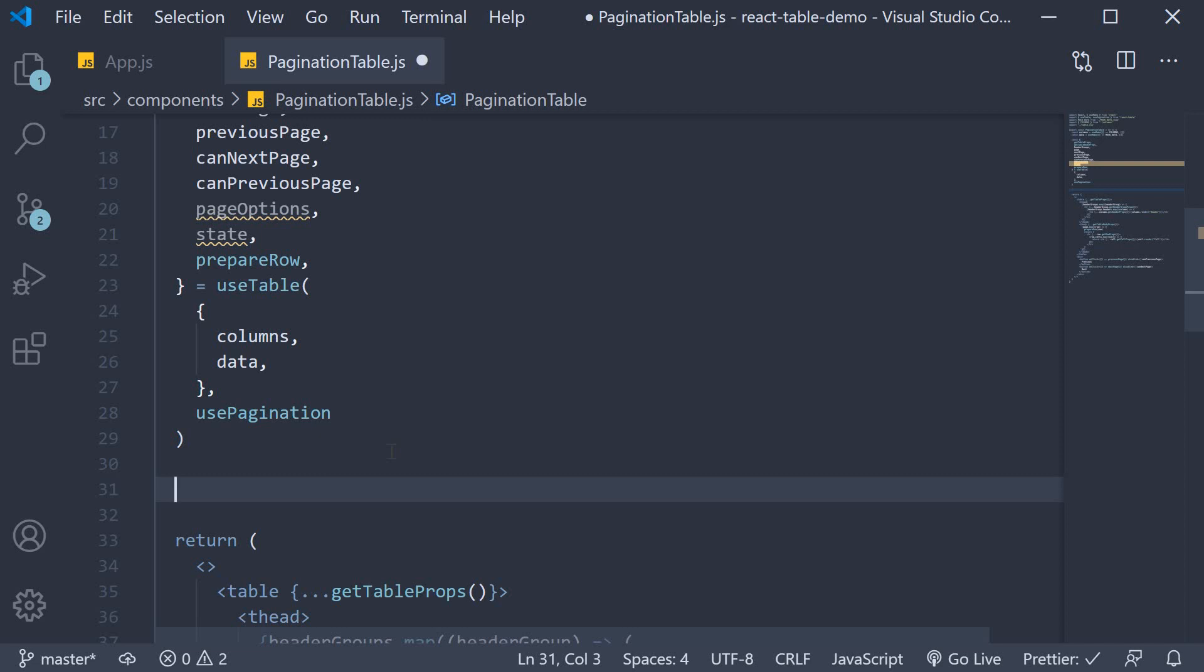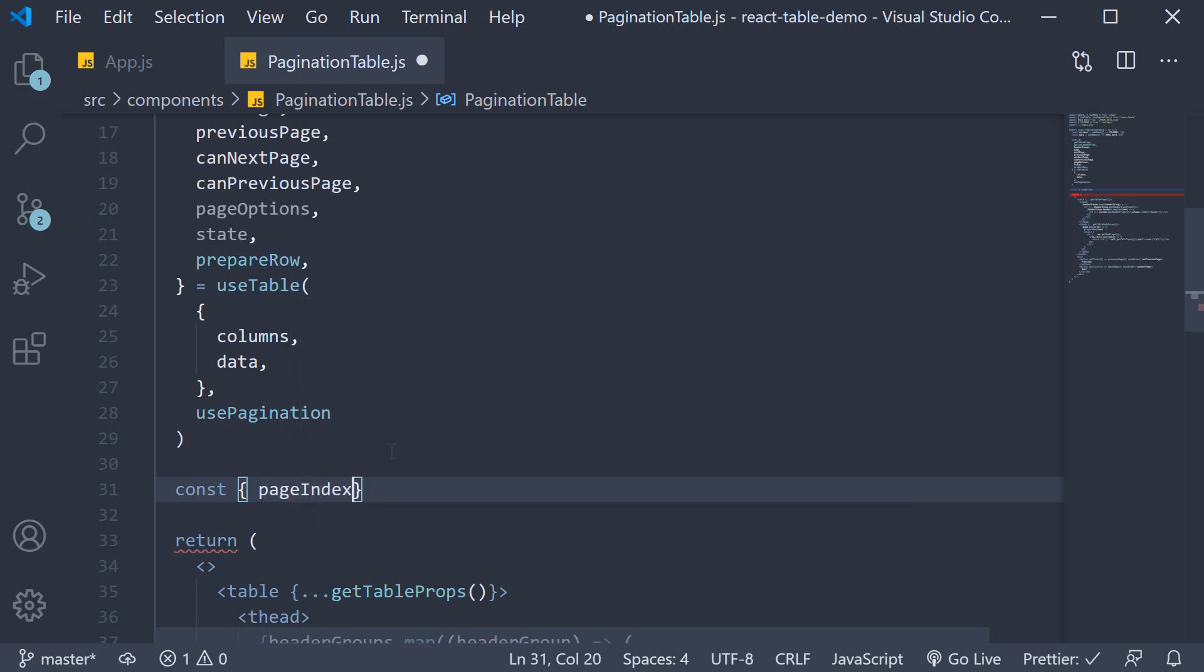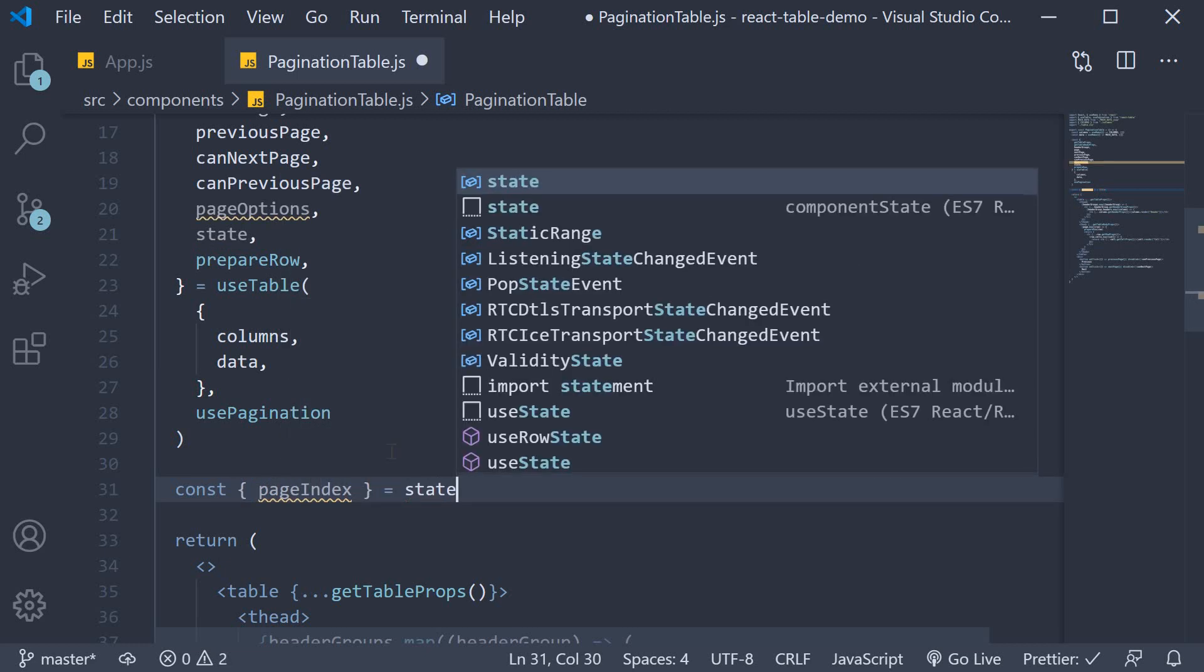Then from the state, we further destructure pageIndex. So const pageIndex from state.